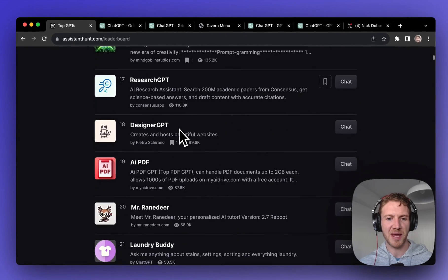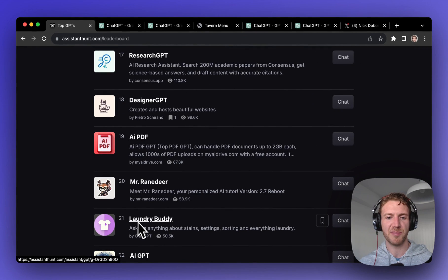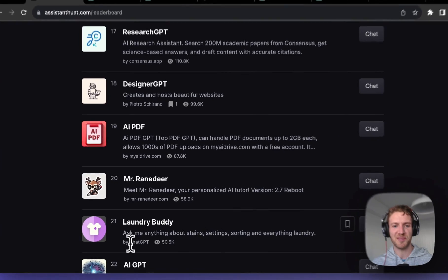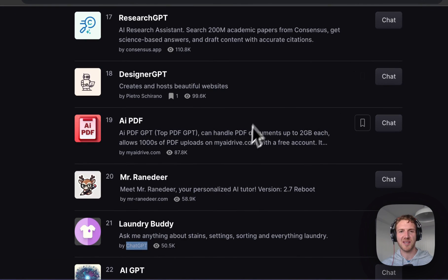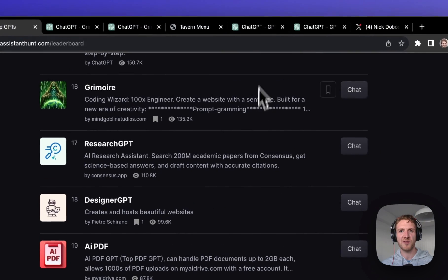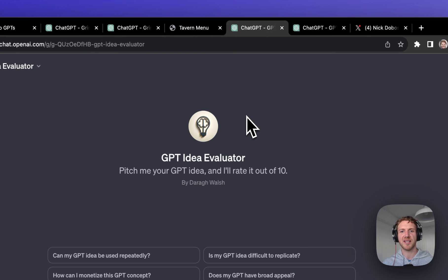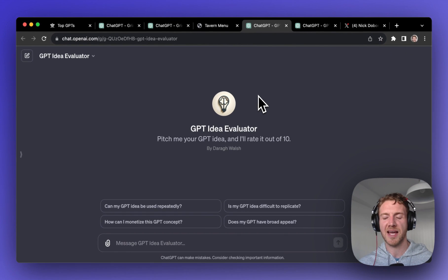Even talking about things like how he's kicking Laundry Buddy's ass, which is one of the GPTs that was made by ChatGPT. So if you want to test out your own ideas I'll put the link to this in the description below. And now let's move on to number three.